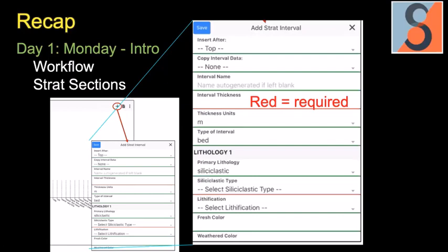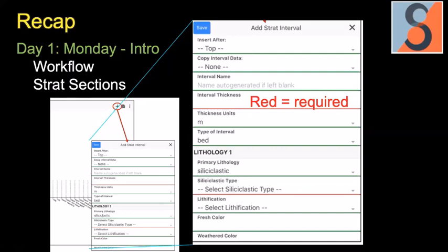We also talked about the workflow in developing stratigraphic sections. Once you decide to make a stratigraphic section you add intervals — shown enlarged to the right. The lines that are red indicate required information in order to generate the stratigraphic interval. Green fields are optional; red are required. The lithic type is required to generate the weathering profile of the stratigraphic column.